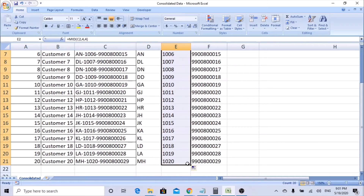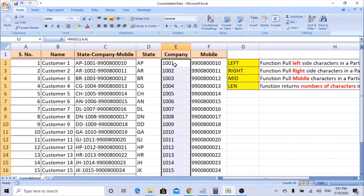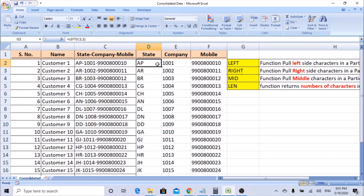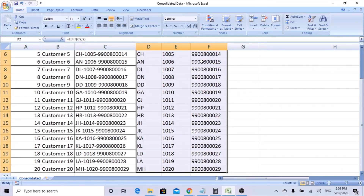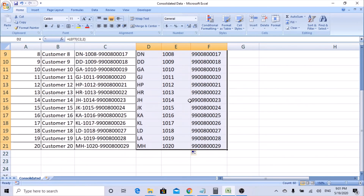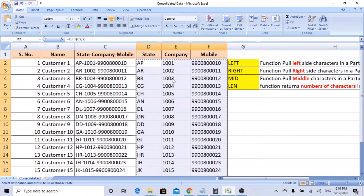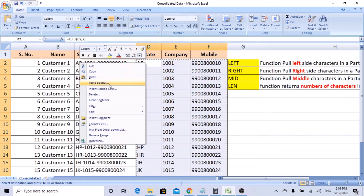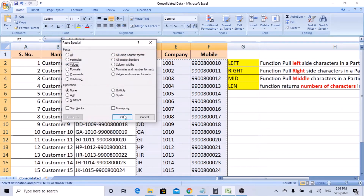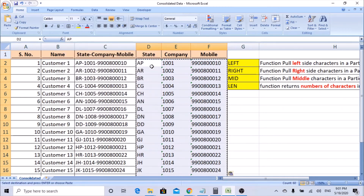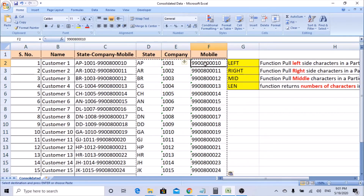Now you can see the company code is pulled — everything is in formula. If you want to keep the formulas you can, otherwise select the entire range, copy, Paste Special as Values, so the formulas are removed and only the values remain. Very simple — the only thing you need to know is whether the characters are constant.